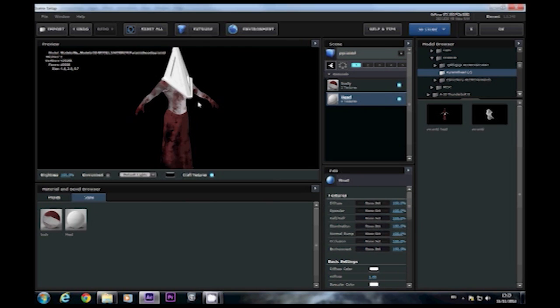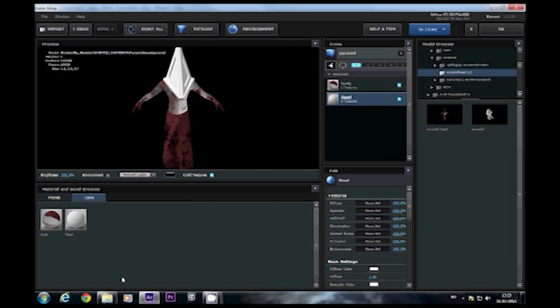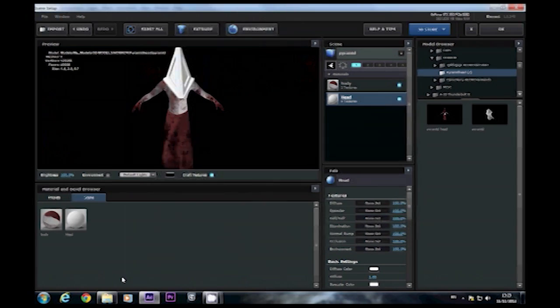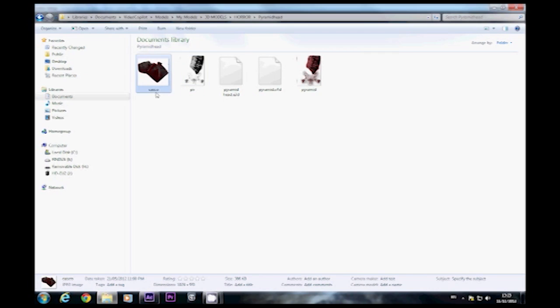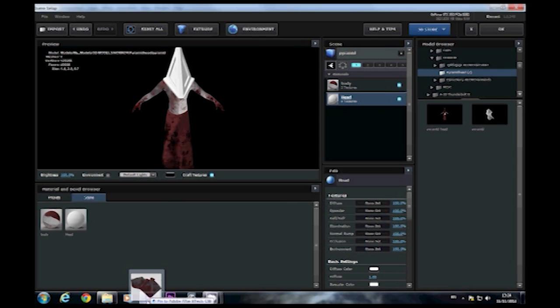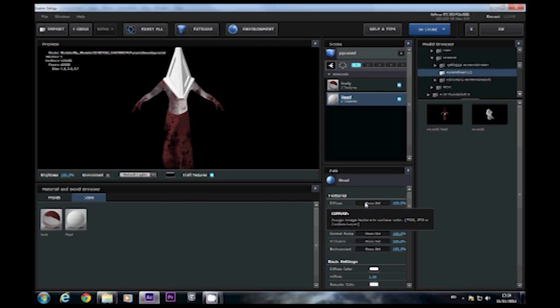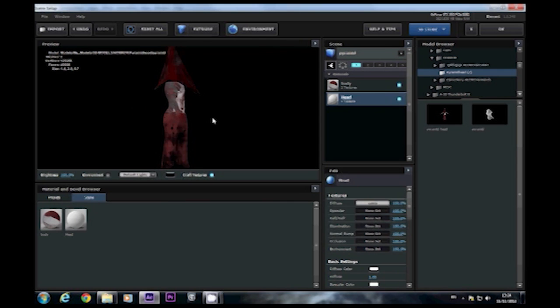So then we apply it to the head. Go back into your directory. For some reason the head is called Casco. Drag it down under After Effects, drop it onto the diffuse slot, and there we go. One model done.